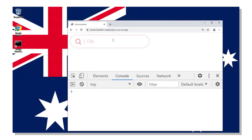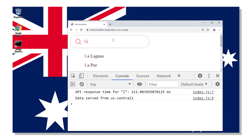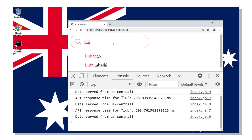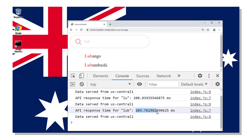Yeah. This is what happens when I access the service from a virtual machine I set up in Sydney. You see here, the responses are much slower — just over 200 milliseconds. Why is that happening, Ahmad?